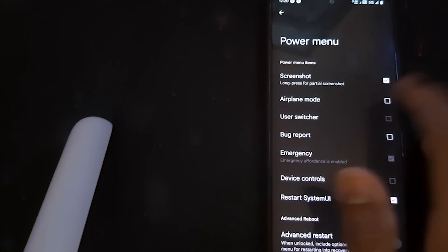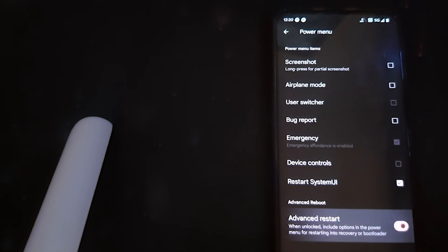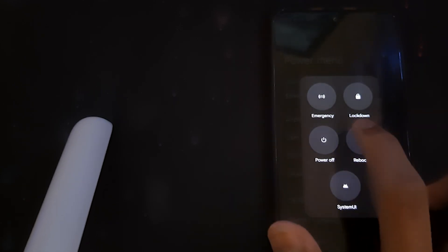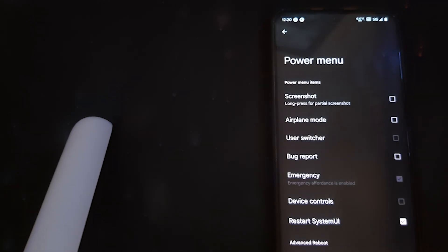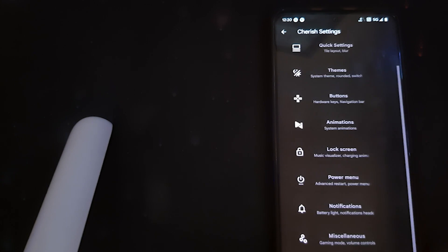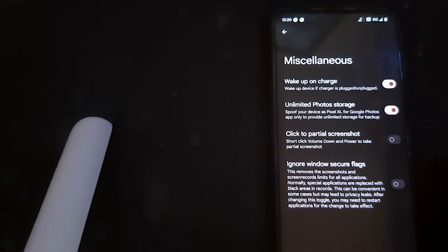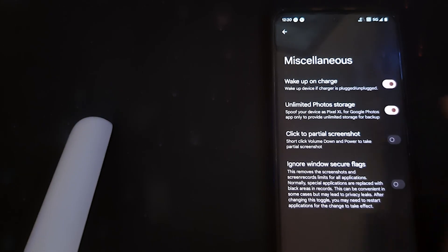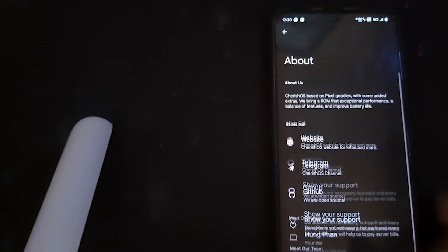Under the power menu, we can edit and disable options we don't need, and keep Advanced Restart. Under Advanced Restart, we have system, recovery, and bootloader — that's nice. Under Miscellaneous, we have unlimited photos for Google storage, so you can store unlimited photos in Google storage. And that is all.